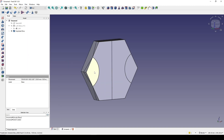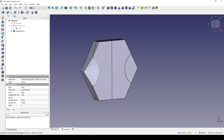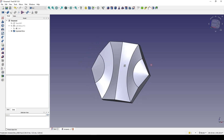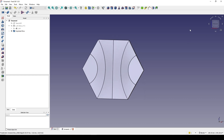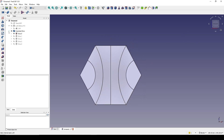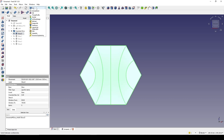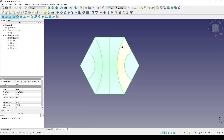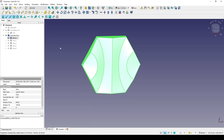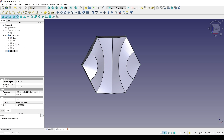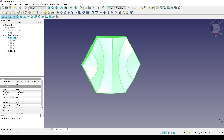I select this piece and hide it, then hide this piece, hide this piece, and hide this piece. This is the result I have. The next step is to create a copy of this slice. I go to the Draft workbench and with this one selected I go to Create a New Clone.